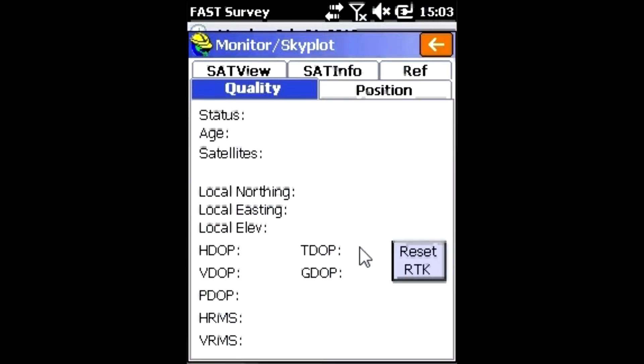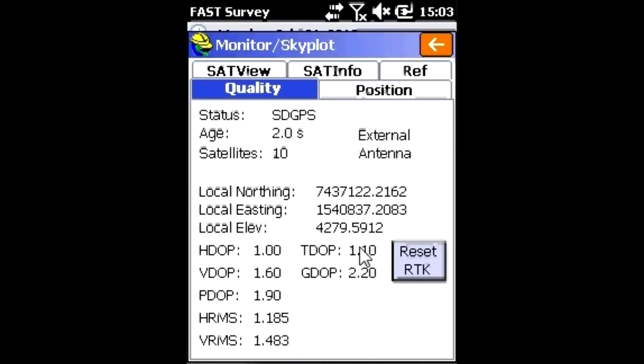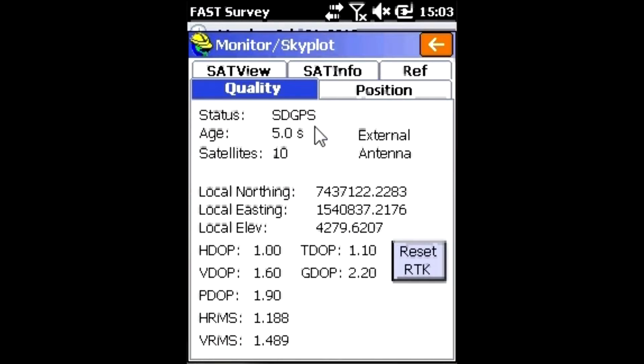If we go to Monitor Skyplot, we'll see that we're tracking satellites—10 in this case—and we have satellite differential GPS. This is WAAS. I'm in the United States.